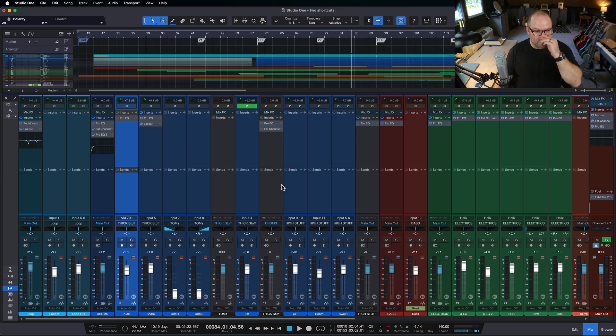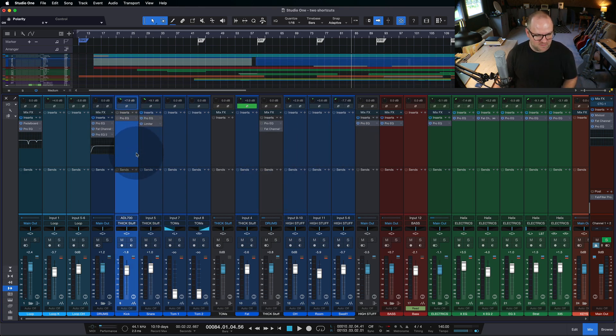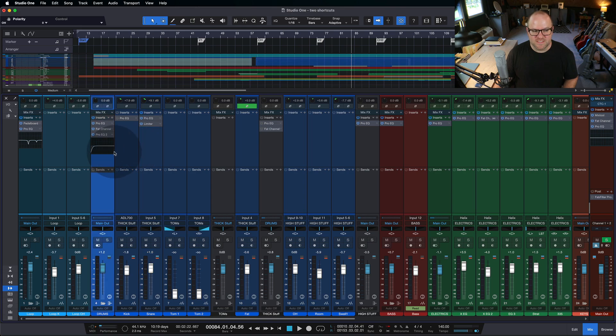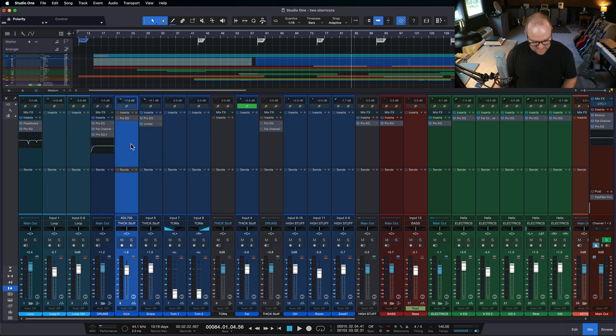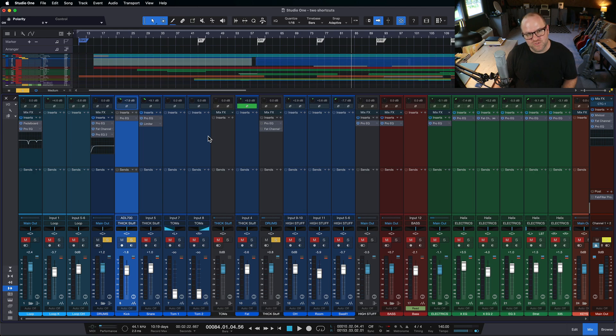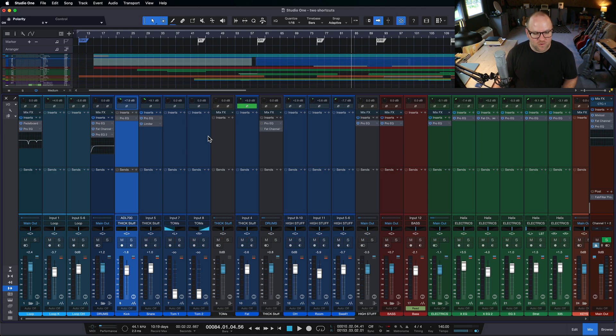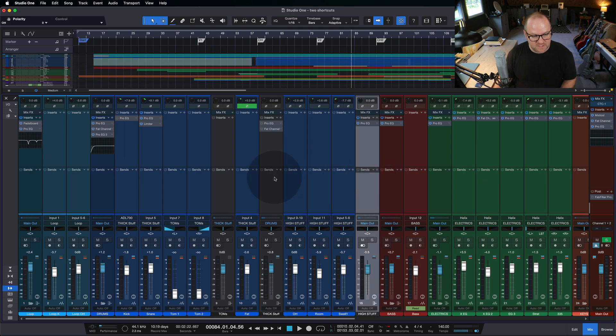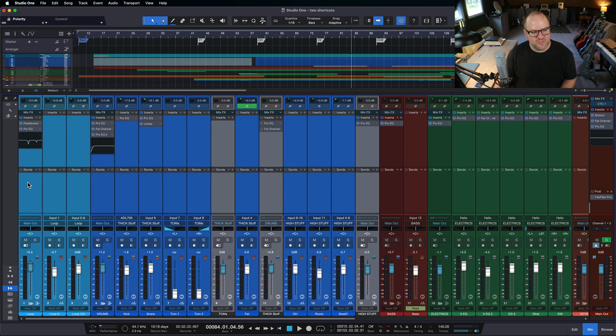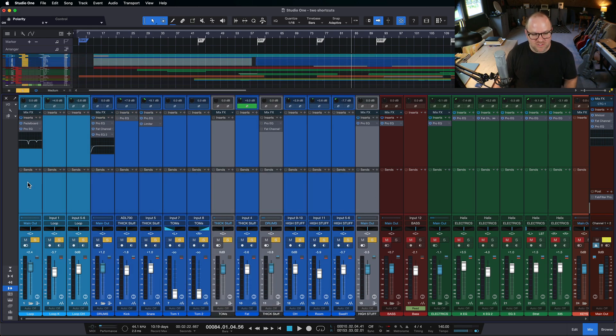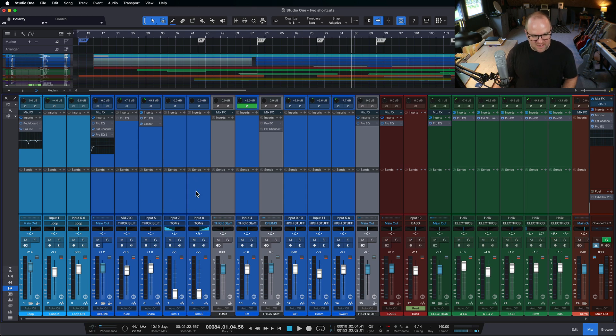There's an easier way to do it. You can just select the channel itself, okay? Just make sure it's selected, which means I can click anywhere in this blue area and then just press S on the keyboard for solo. And it just toggles it on and off. Or if I want to listen to all these drums, I can select the first one, hold down shift, select the last one, and press S and it solos everything I've selected.